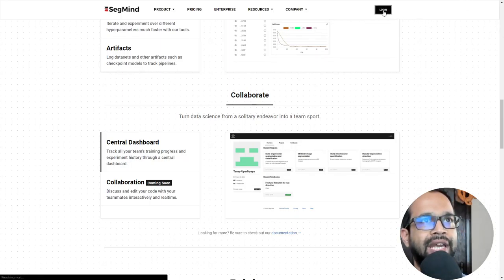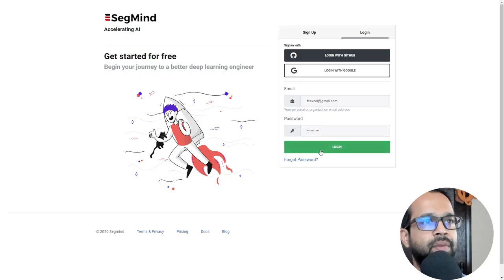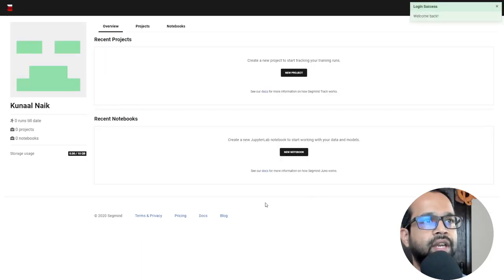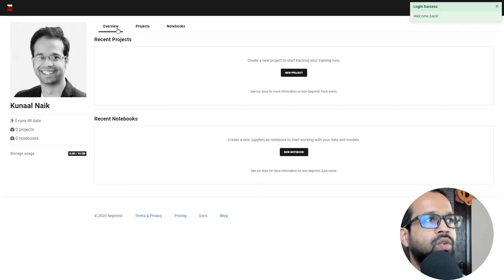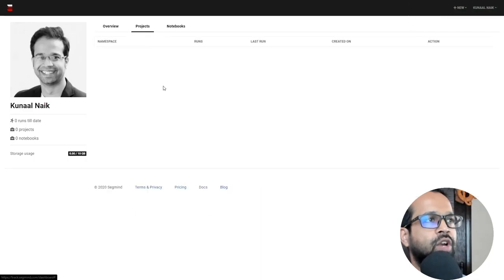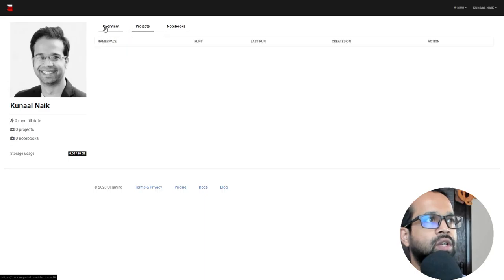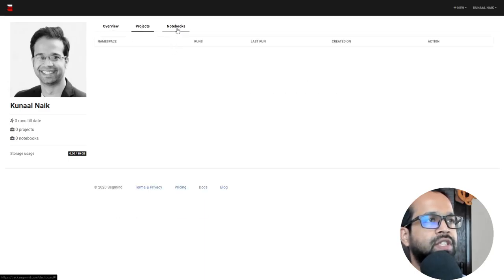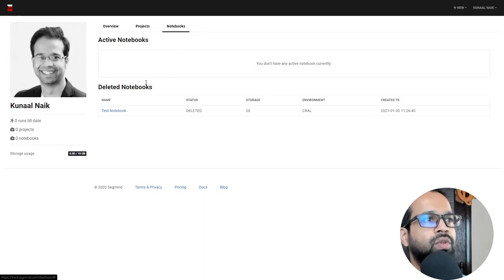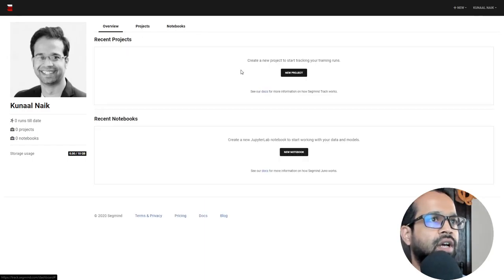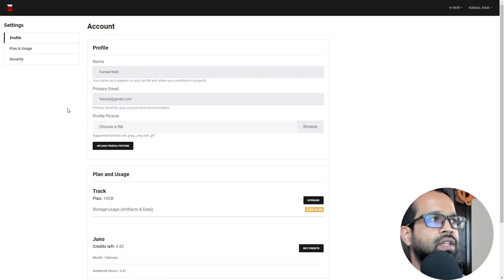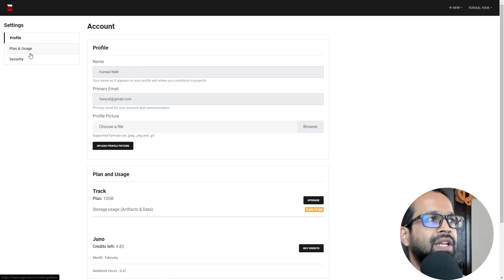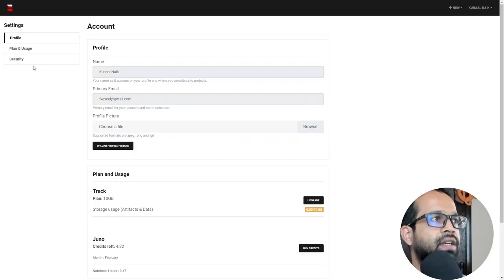I'm going to now log in. You can give your username and password. I log in and now this is your platform. You have the overview, you have your projects, and you have your notebooks. To get started, you will need to initiate a project first and then within a project, you need to create a notebook to get started. Now, the other things that are there is account and billing. So if you go to the account and billing, you will see you have a profile, plan, usage, and security.